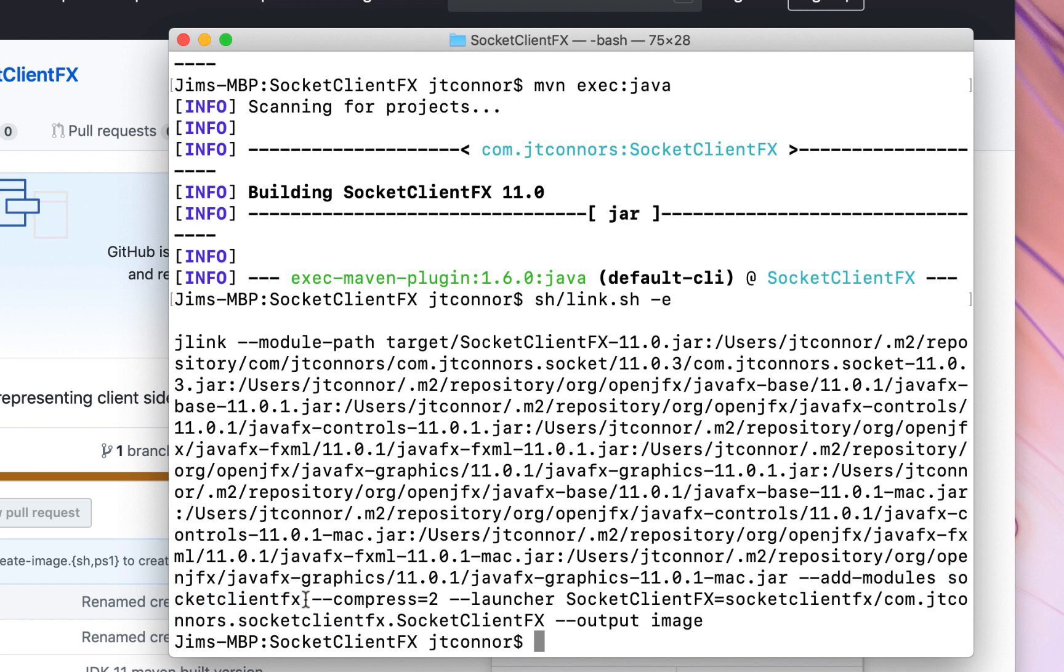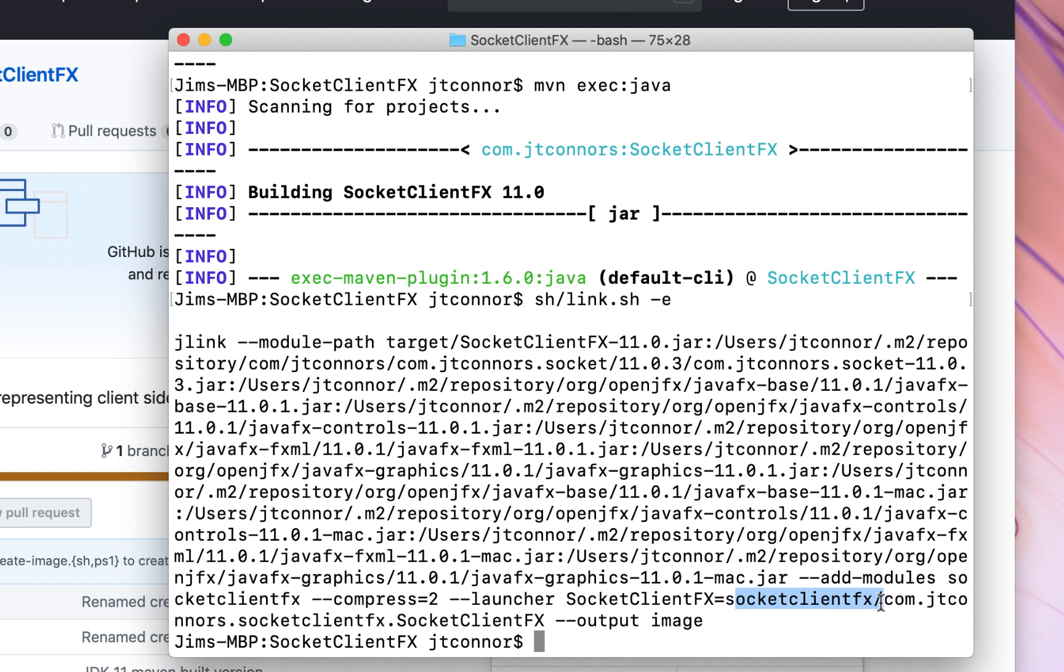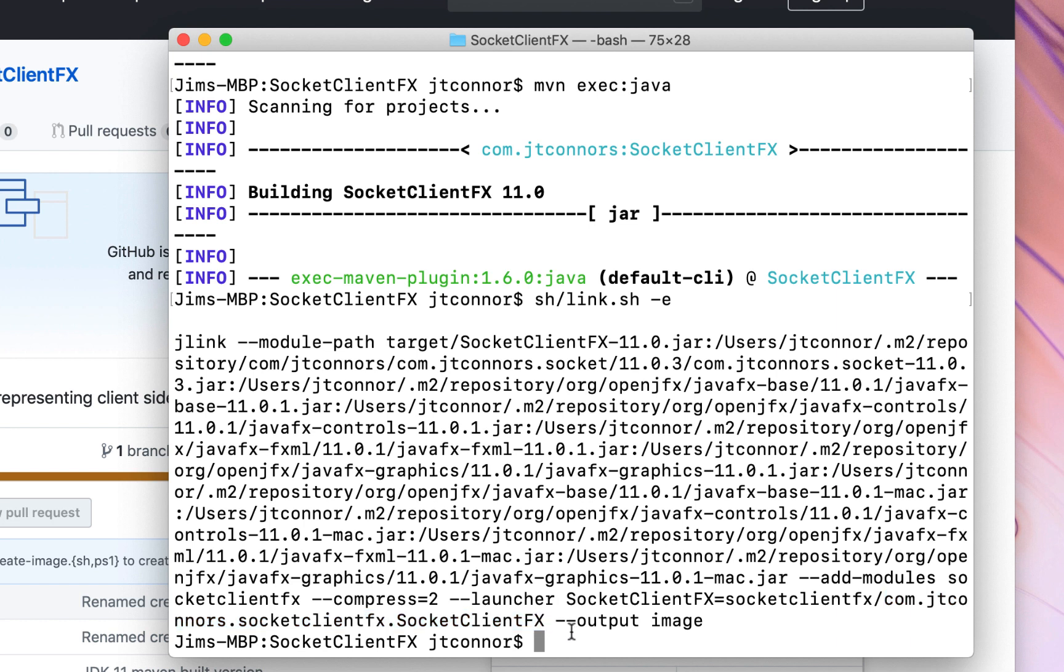After providing the module path, we just say to compress it to make it a little bit smaller. We have to specify a launcher name, which is called socket client FX. That's where we'll start this up in a second. And then we need to point to the main module, that's socket client FX, forward slash, and then the main class, com jtconnards socket client FX, socket client FX. And then finally, we need to specify where this image will be put out, output image.